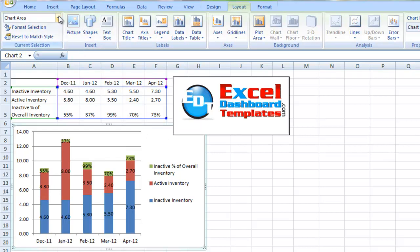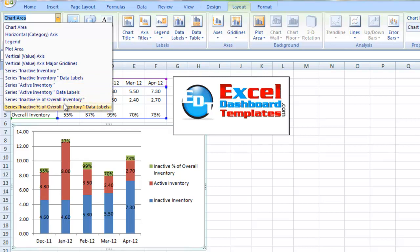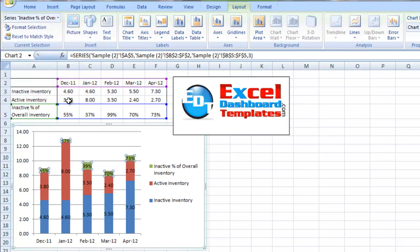It's really best sometimes to go up here to the current selection, and we want to choose the series of inactive percentage of overall inventory, not the data labels, just the actual series itself. You can see it's highlighted that in our data.